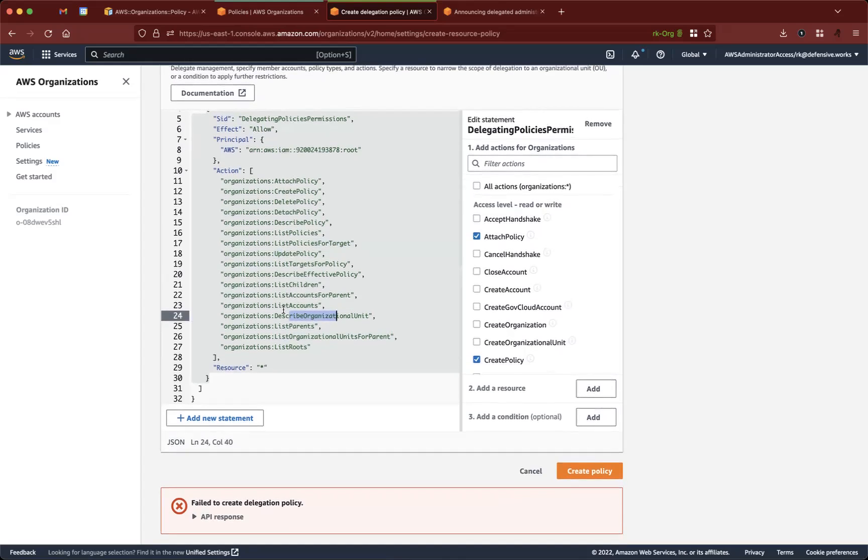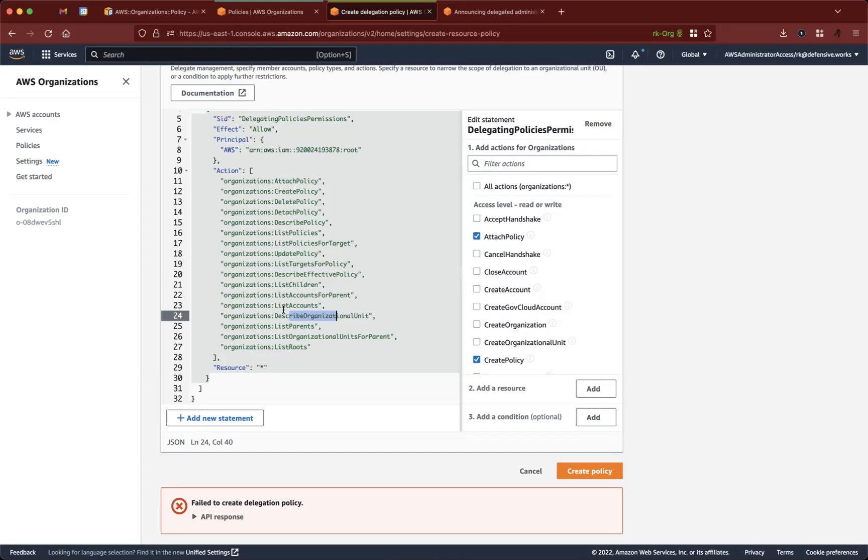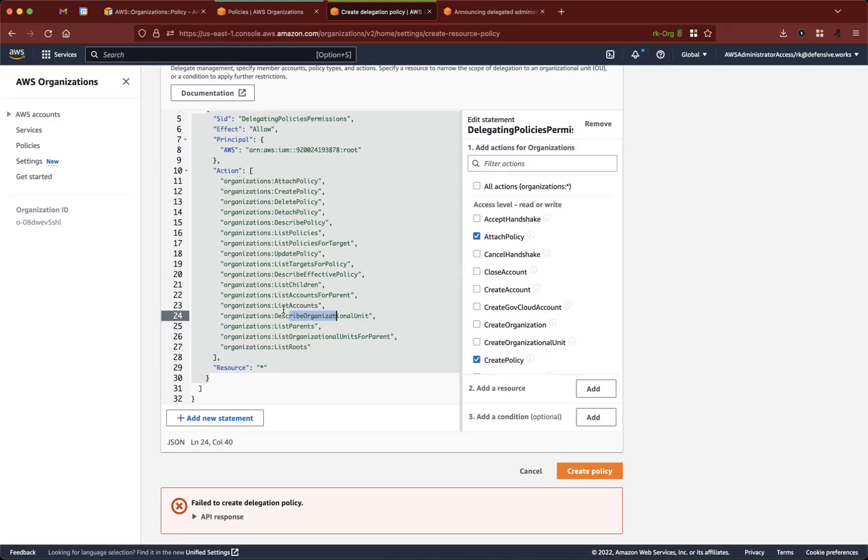So this will be really helpful for our automation where we want to create and attach service control policies automatically, so we will delegate this capability to an account where we run the automation from.